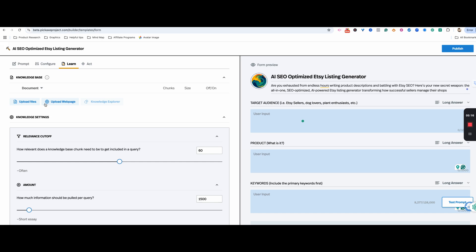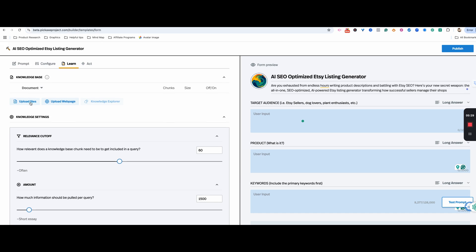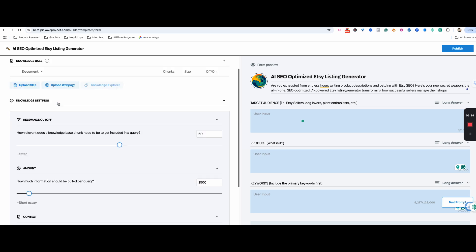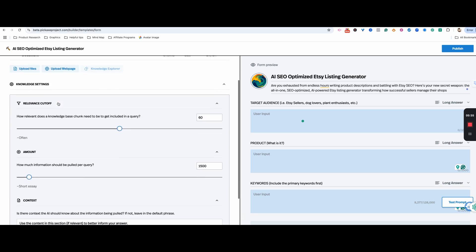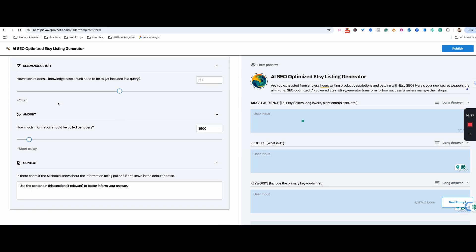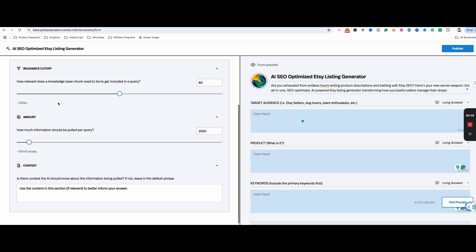You can even upload YouTube videos or anything like that, which is incredibly helpful. This is how you set yourself apart from a regular ChatGPT — because you're actually uploading content and putting it together. It could be your own content, or content that you've curated from other places. Then here you're just setting the knowledge settings — figure out what works best for you and what you're trying to do.